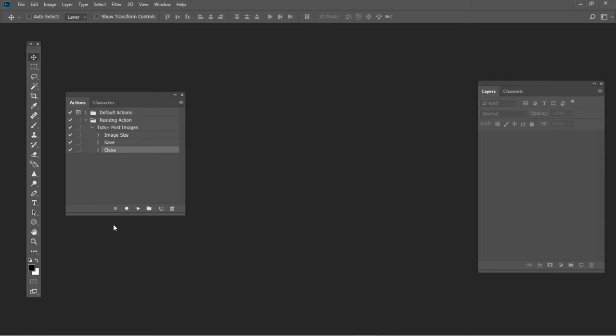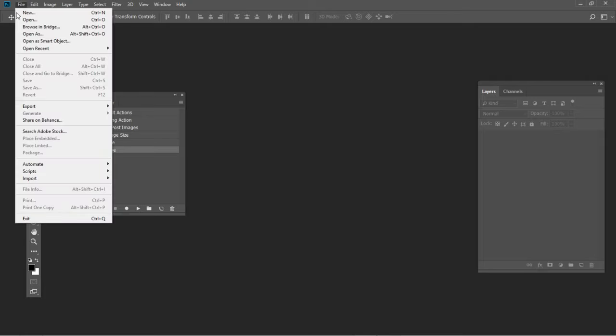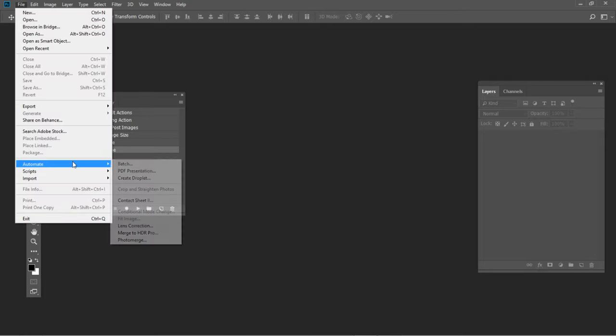Now you can use the action you just created to resize multiple images within a folder. Go to File, Automate, Batch.